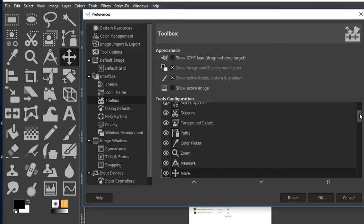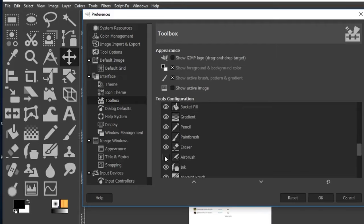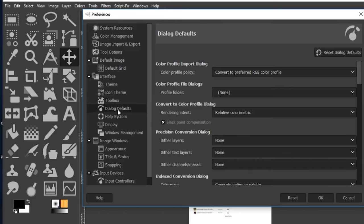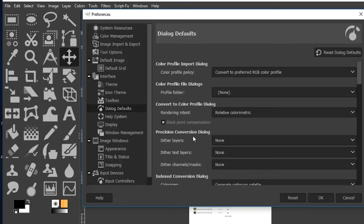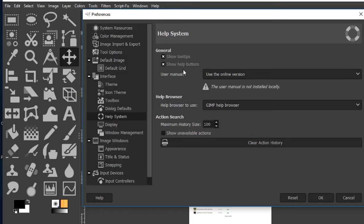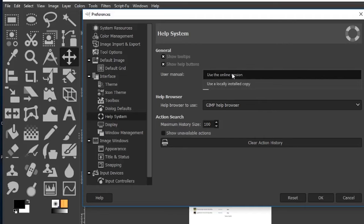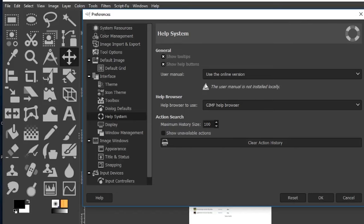If you're new to GIMP, you may want to leave all tools turned on for easy access, then remove ones you don't use over time. There are additional tools at the bottom — I'll turn on curves and levels since I use those often. In the help system, you can show tool tips, which display a message and keyboard shortcut when you hover over a tool. Keep the help buttons turned on to access the user manual online or locally.